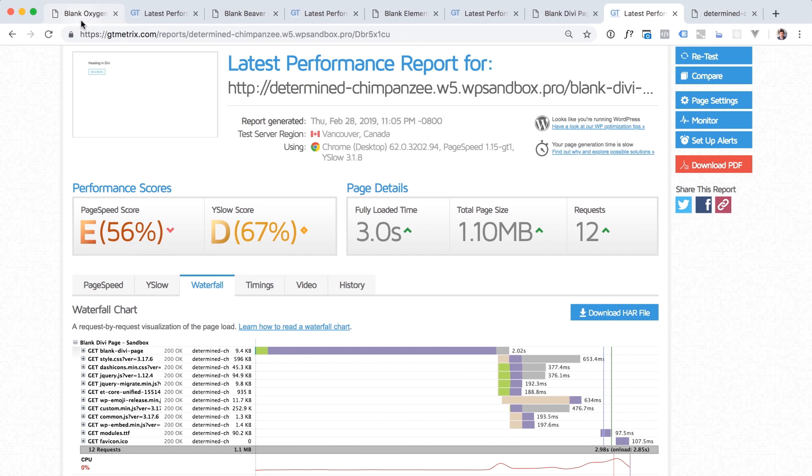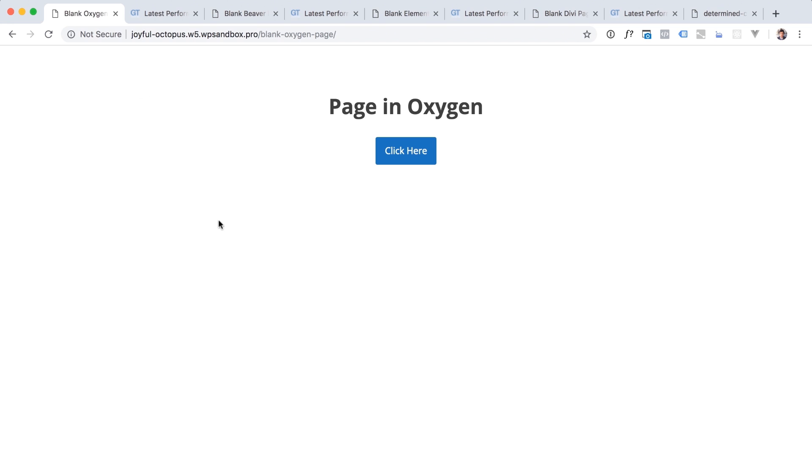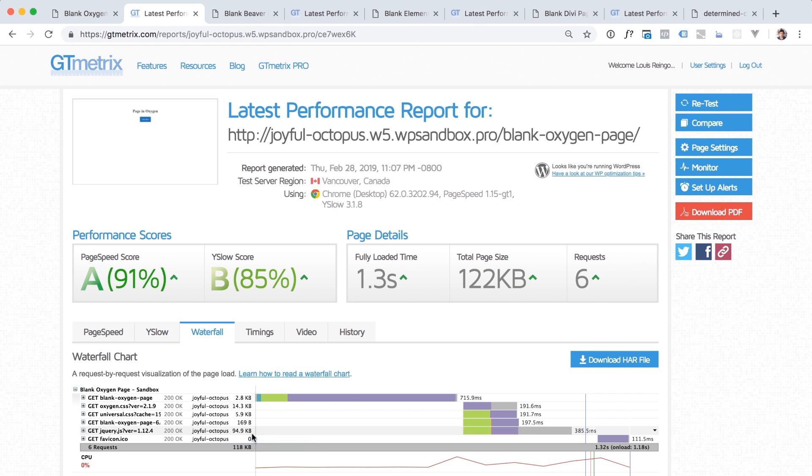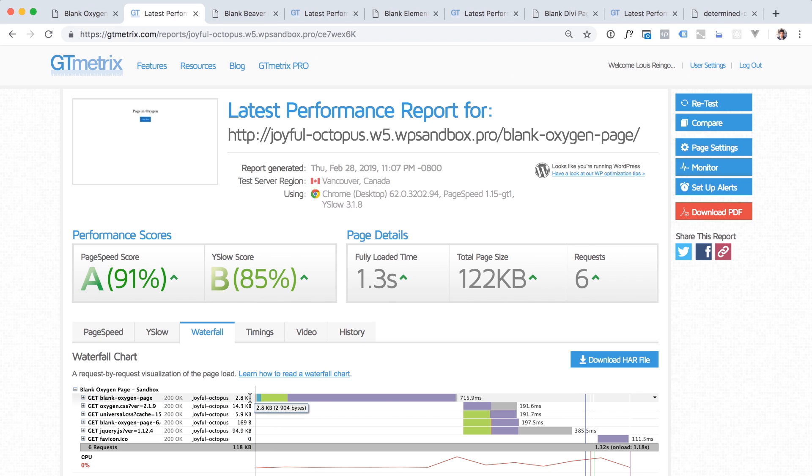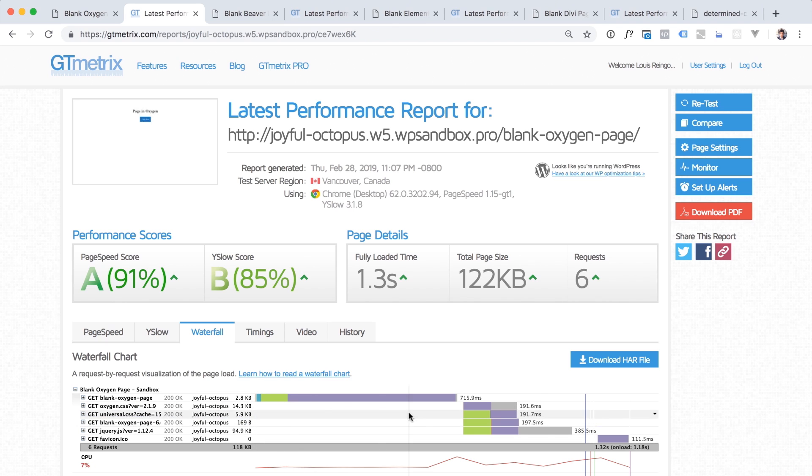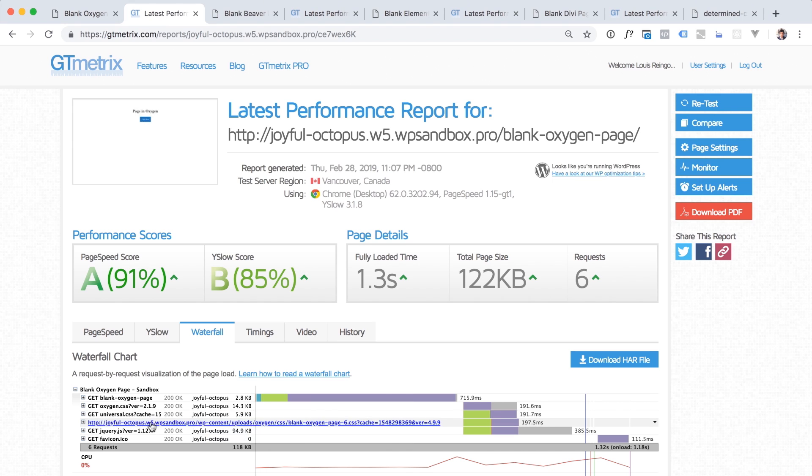Now the point of this video is to convince you to buy oxygen. So let's take a look at the oxygen blank page. And here we go. Total page size, 122 kilobytes, 94.9 kilobytes of that is jQuery, which everyone's using anyway. We load our blank oxygen page, the heading and the button oxygen CSS, which is 14.3 kilobytes, universals.css, which is like the global styles you set up, like your global fonts, global colors, that kind of thing, 5.9 kilobytes and the CSS for the page 196 bytes.